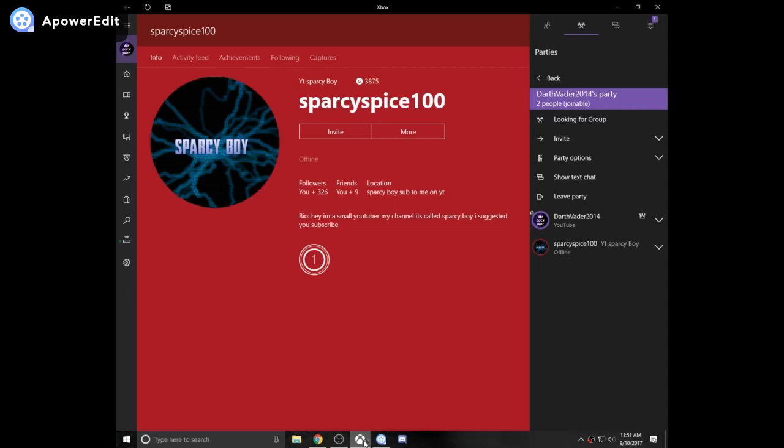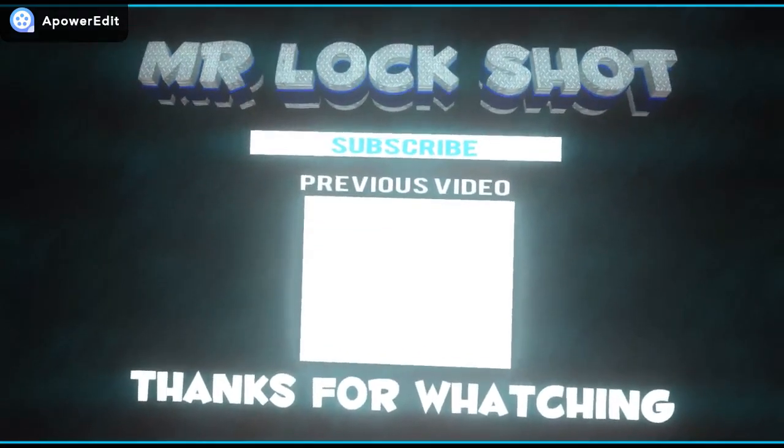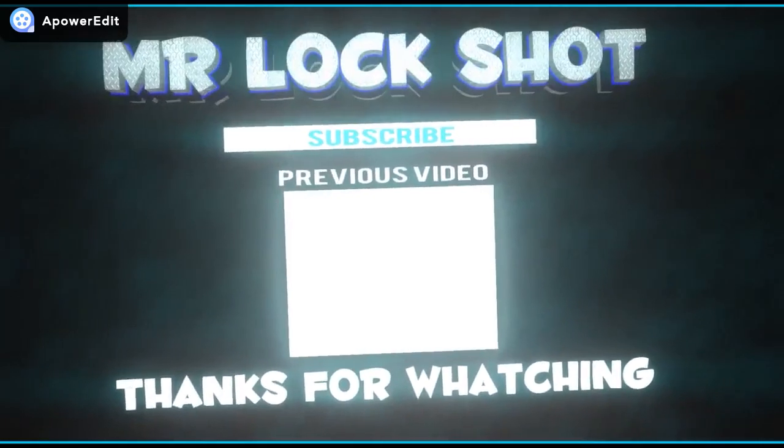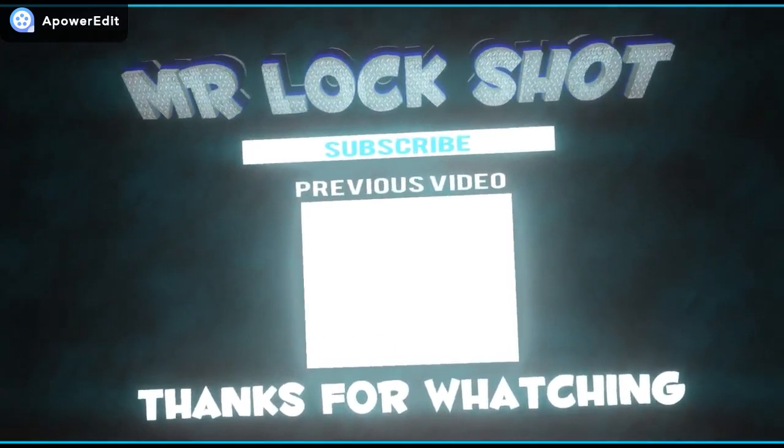I just wanted to update you guys on why I haven't uploaded. I'm just working on my videos.